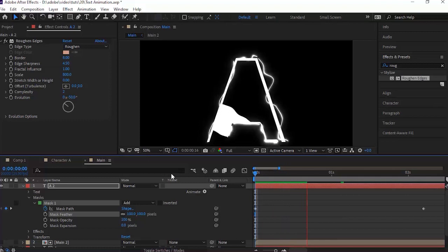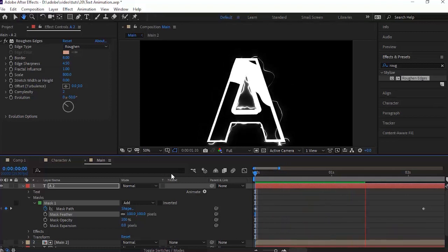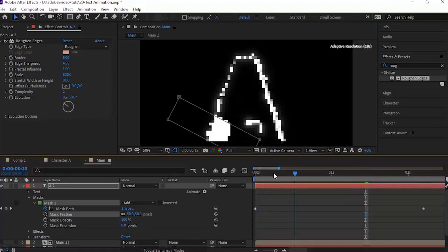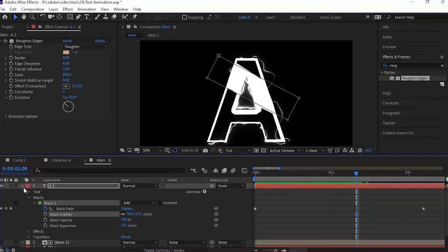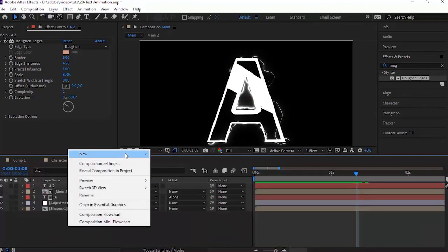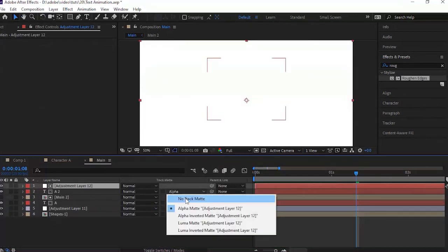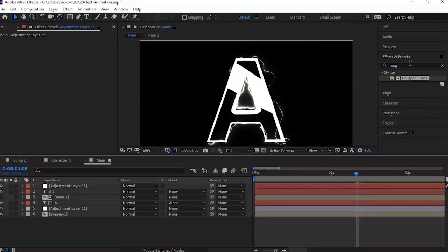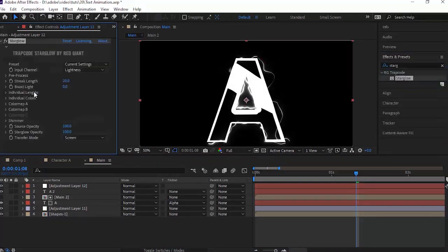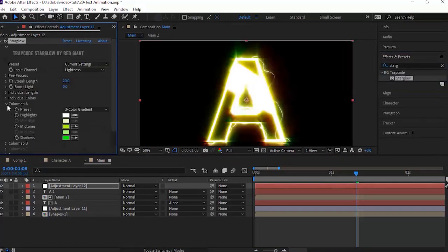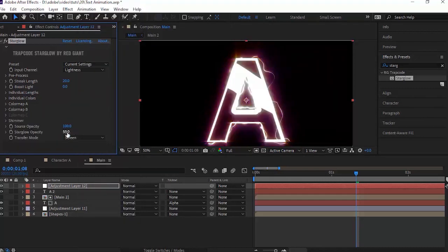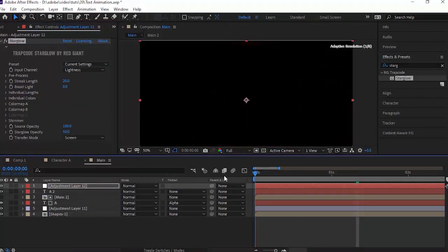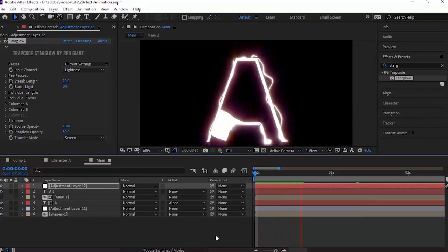Again add an Adjustment Layer to the timeline. Change the Track Matte of the duplicate text to None. Go to Effects and Presets and add a Trapcode Star Glow effect to the new adjustment layer. Go to Color Map and change the preset to Fire. Go to Color Map B and change its preset to Aura. Change Star Glow opacity to 50.